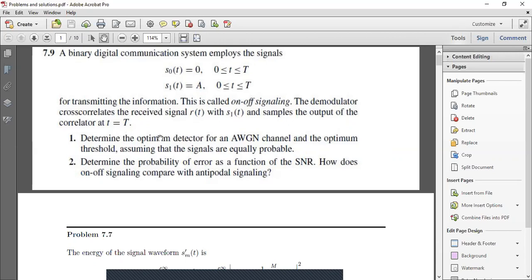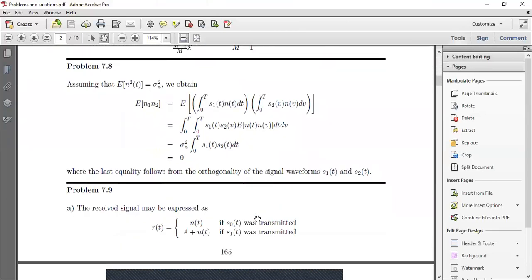The demodulator cross-correlates the received signal r(t) with s1 and samples the output of the correlator at T. We need to: determine the optimum detector for an AWGN channel and the optimum threshold assuming the signals are equally probable, determine the probability of error as a function of SNR, and compare on-off signaling with antipodal signaling.